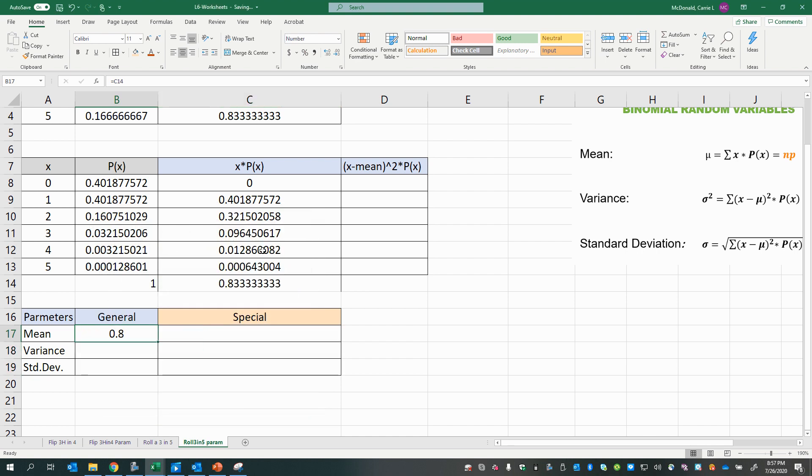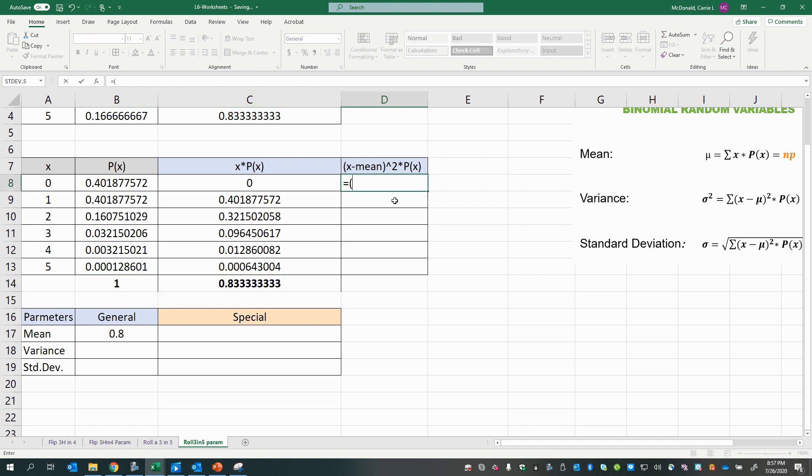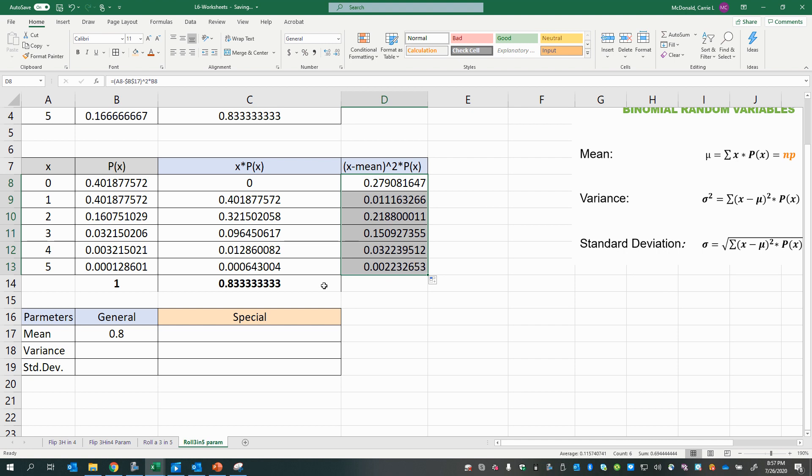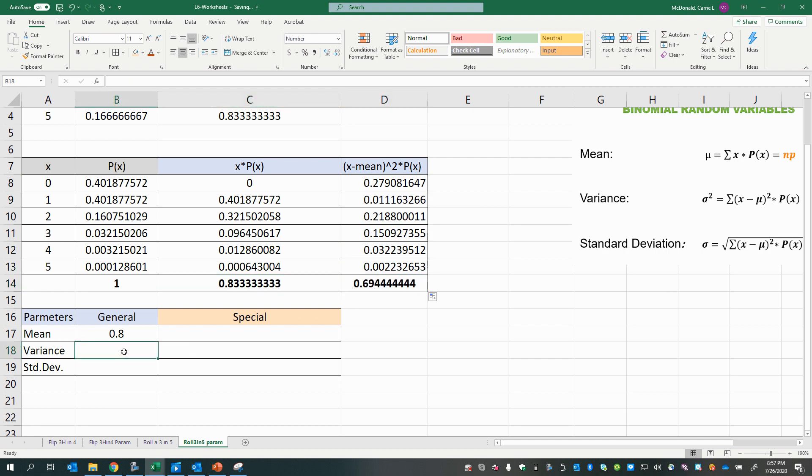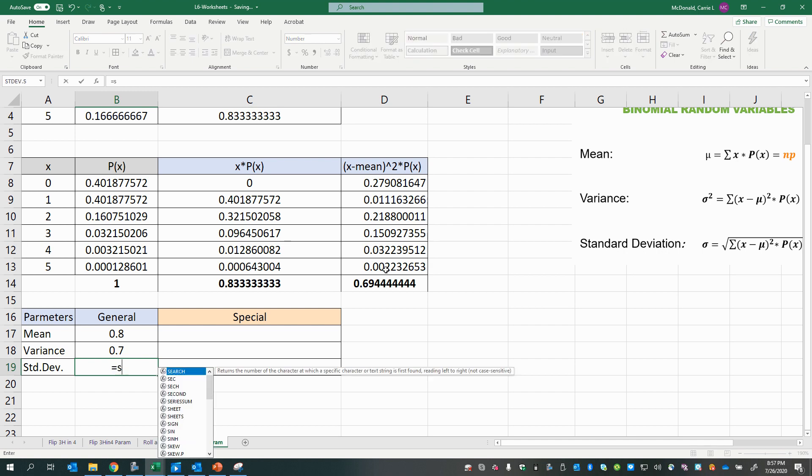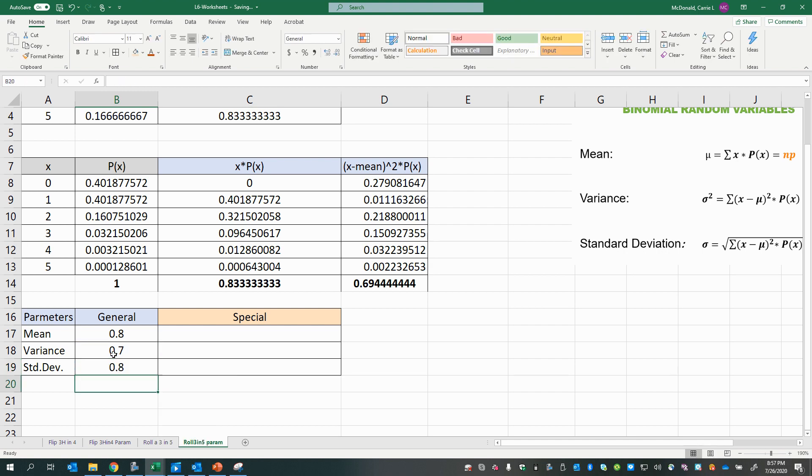Okay, now that we have our mean, we'll go on and do the variance. So we have the x value minus the mean absolute reference quantity to the power of 2 times the corresponding probability. Copy that down. Sum it up. And there is our variance. And finally, taking the square root will give us our standard deviation.